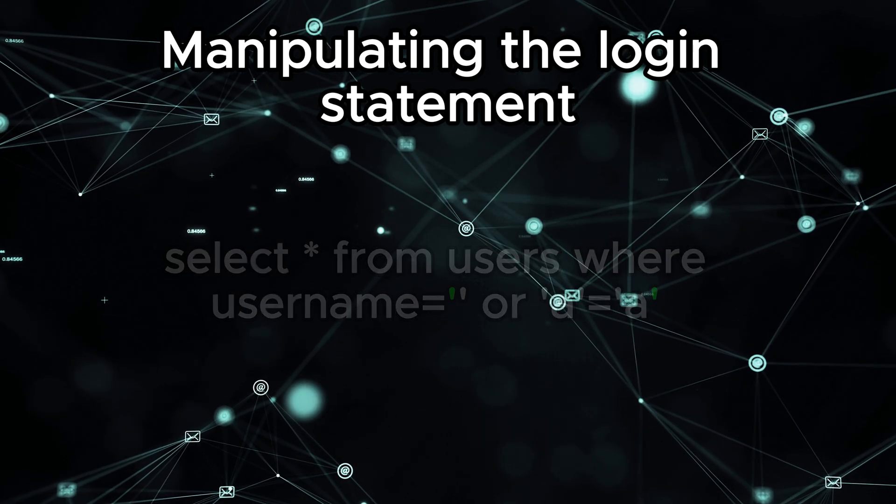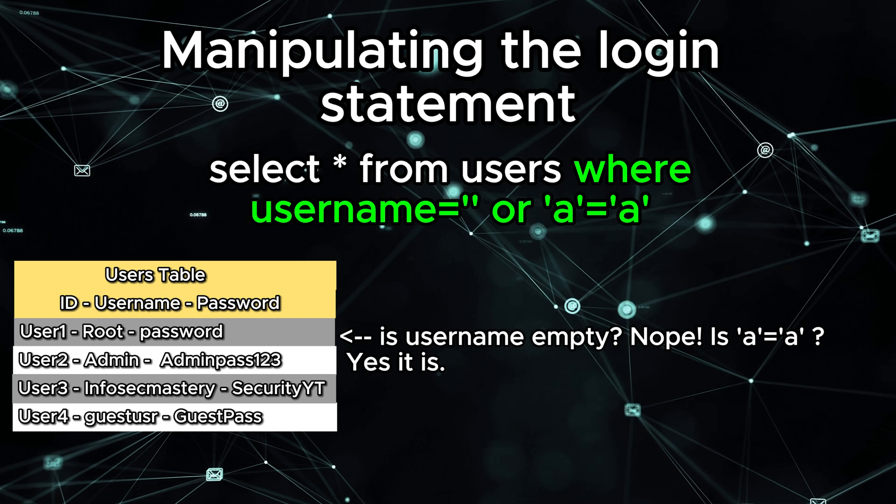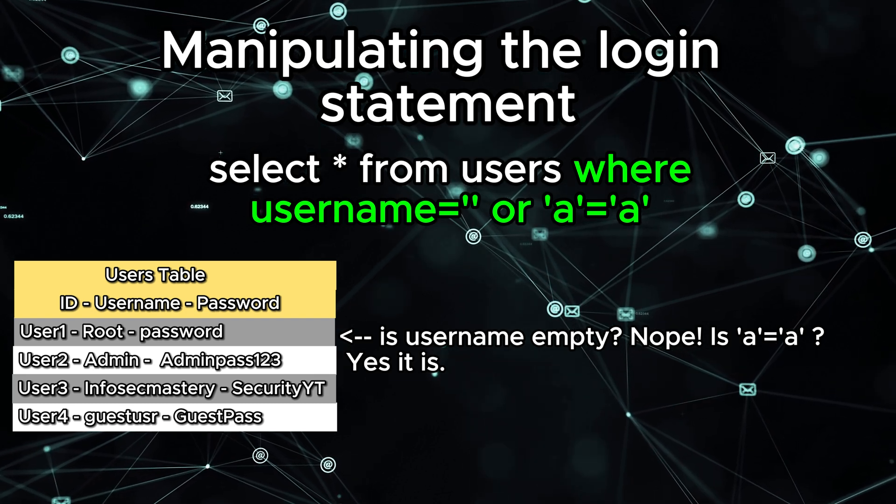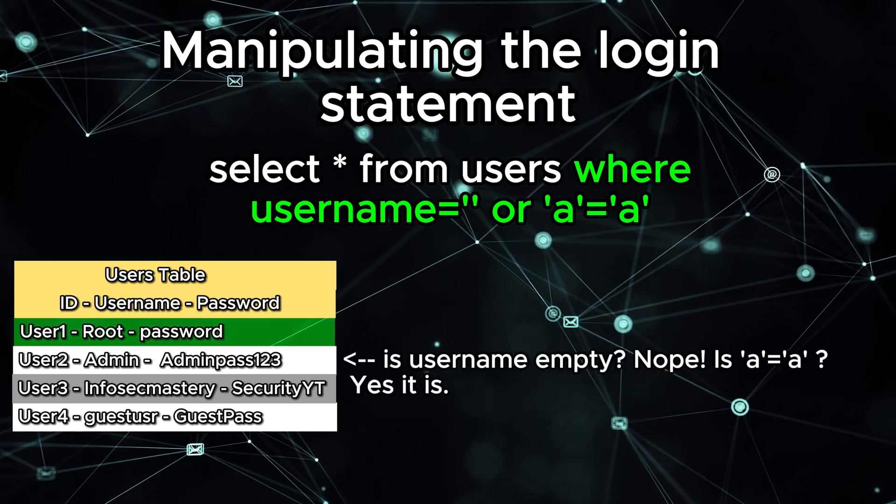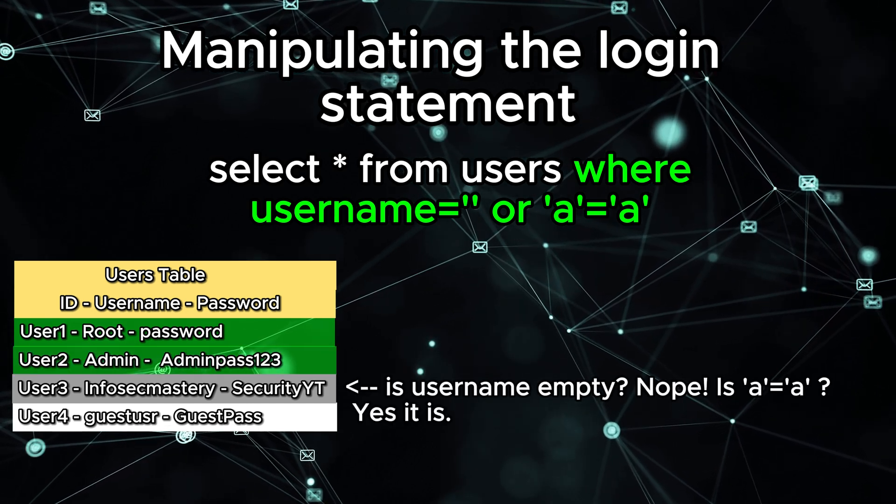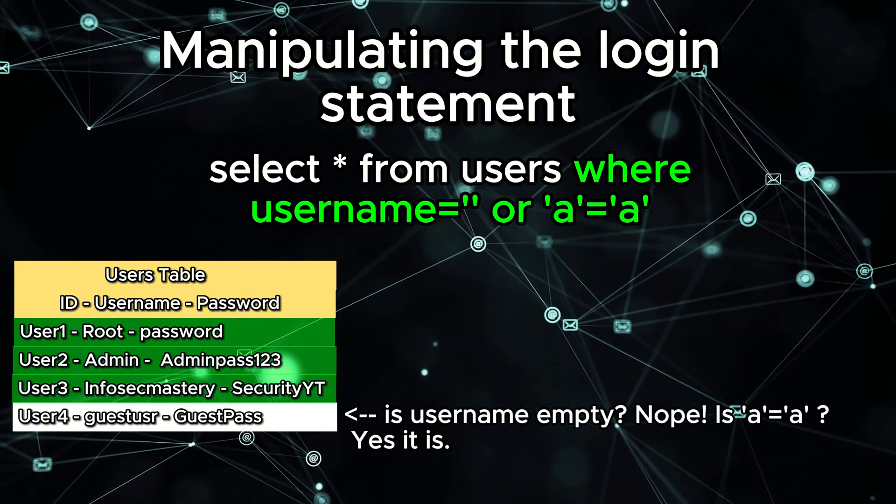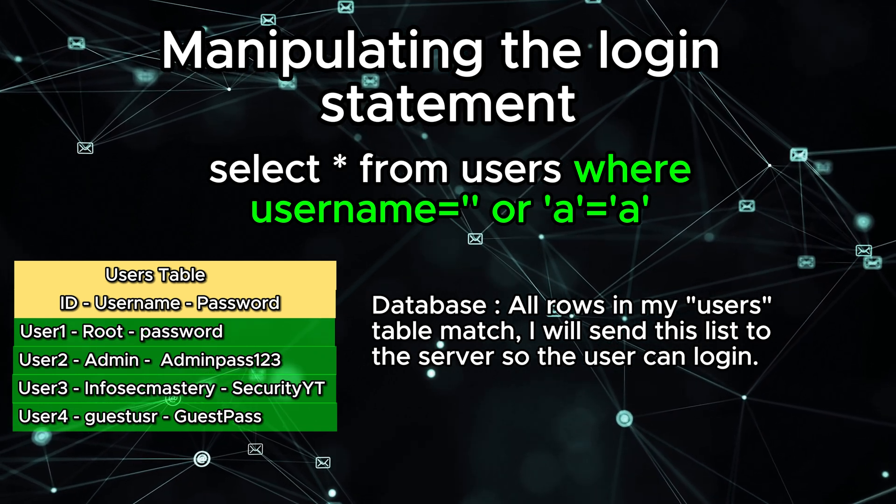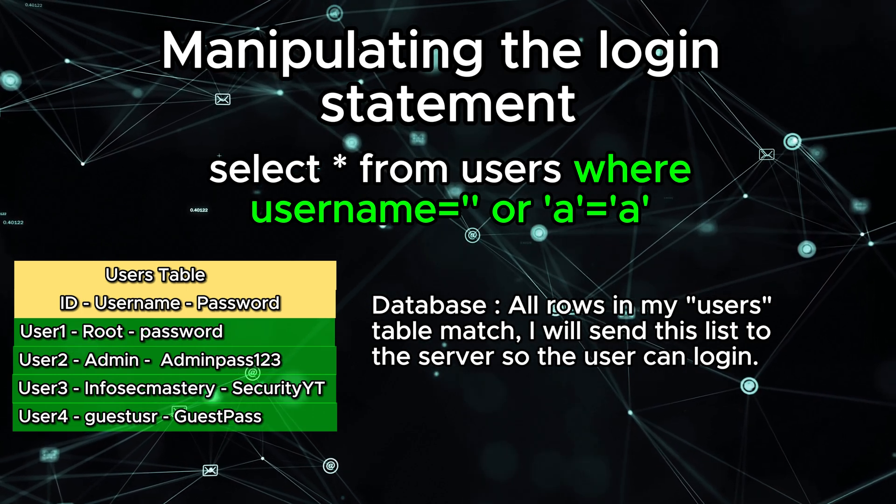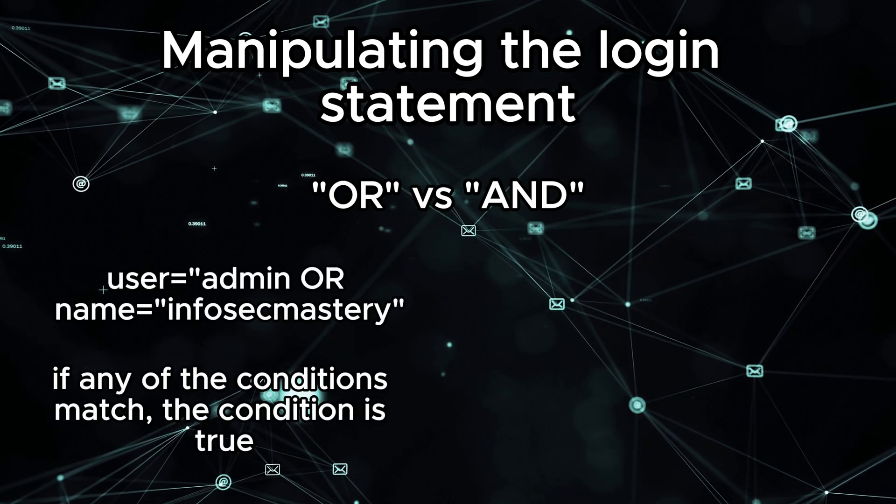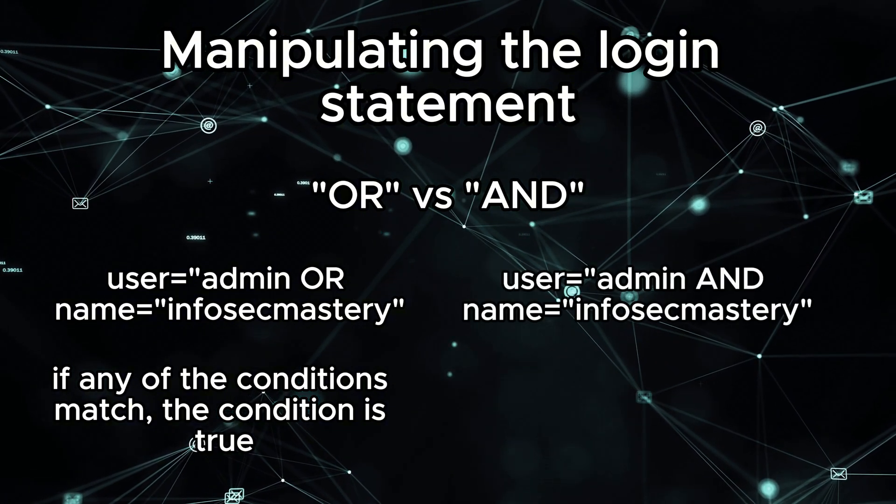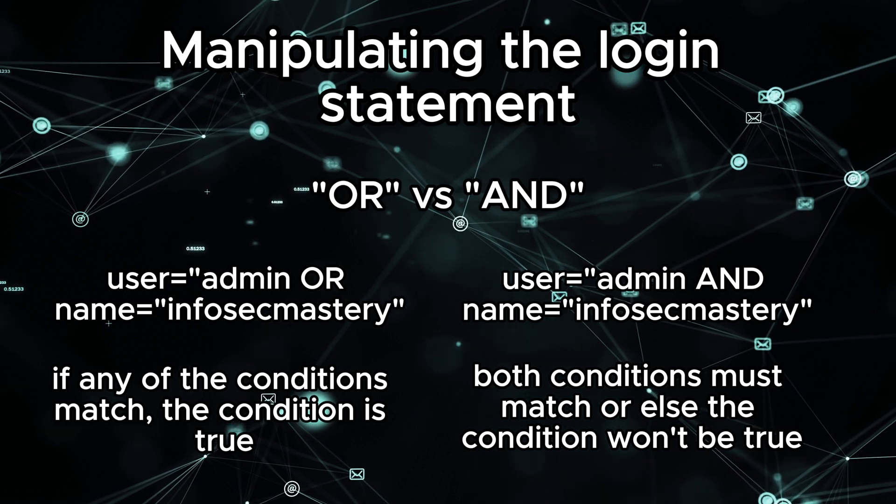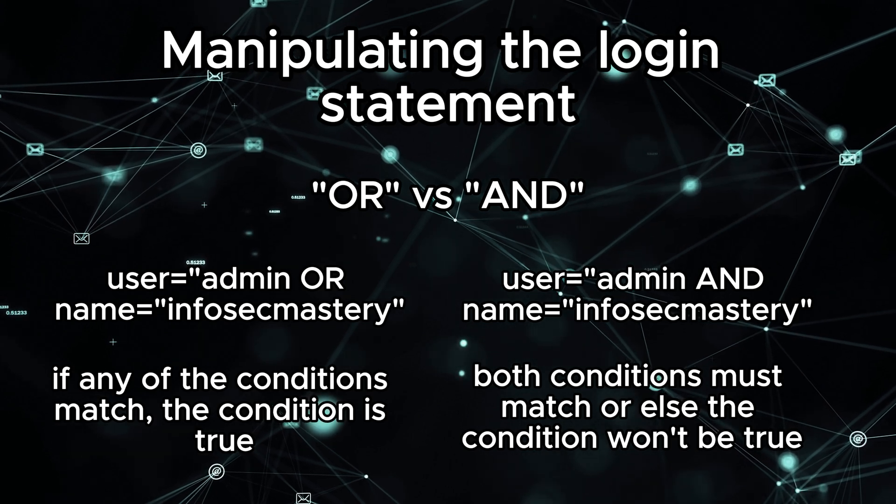Now, what would happen in this comparison? When the database handles this request, it will go through all the rows and look at the where condition. In the where condition, we have username equals empty string. Well, that's false because the username is never empty, but at the same time we have a second condition which is the letter A equals the letter A, which conveniently enough is always true. So, with that outcome, even though we don't have any correct username, the database will give us back all the rows in the table. Maybe it's worth mentioning if you are not familiar with the syntax, but the OR between the two comparisons means only one of the conditions is sufficient for the where condition to be true.